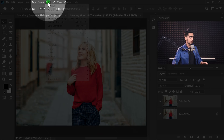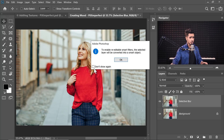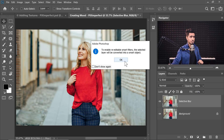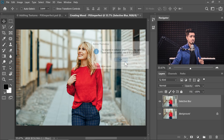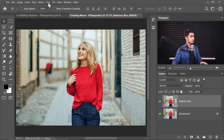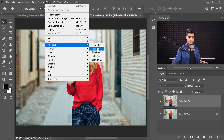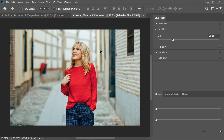Whenever you go to Filter > Convert for Smart Filters, you don't want this dialog box to show up. Just check 'don't show again' and hit OK. Now let's go to Filter > Blur Gallery, and then the one we're looking for is Iris Blur.